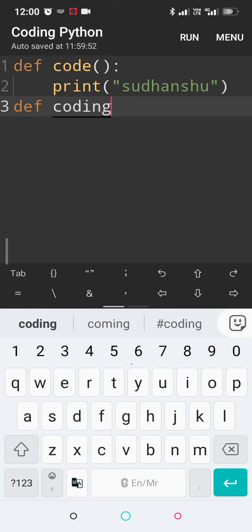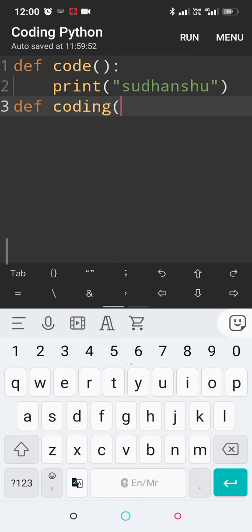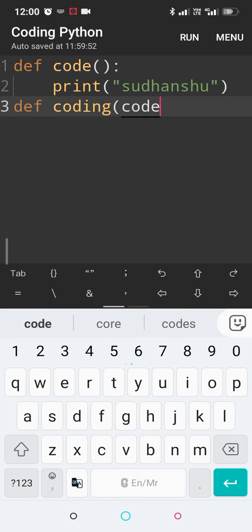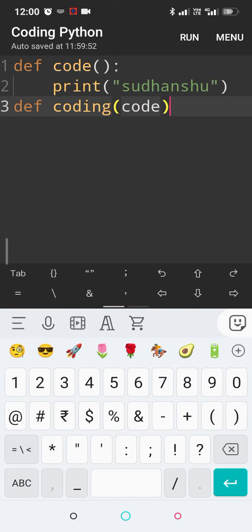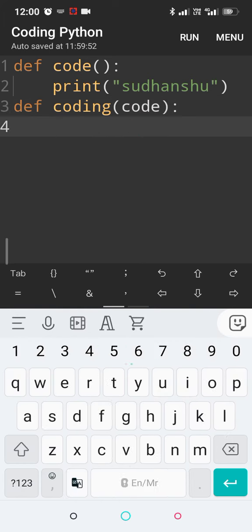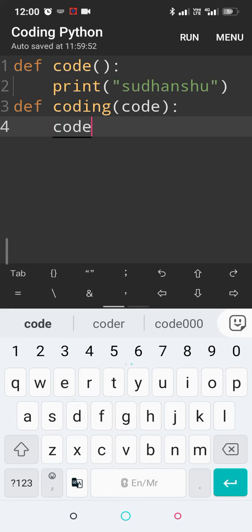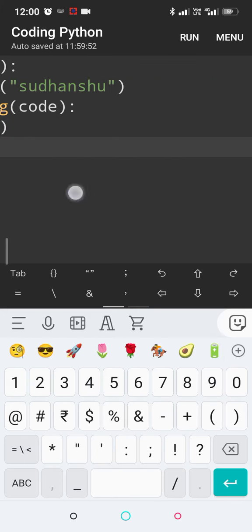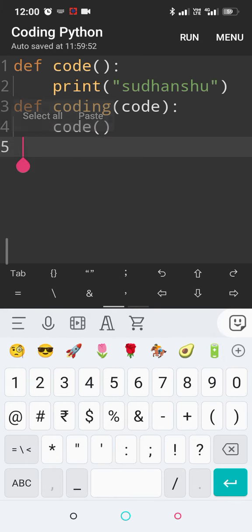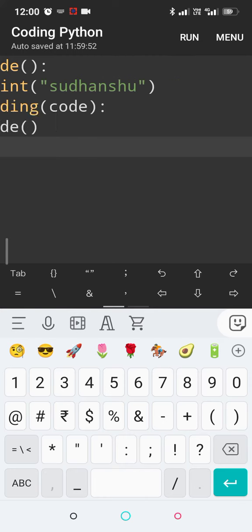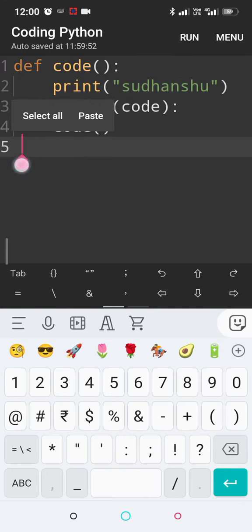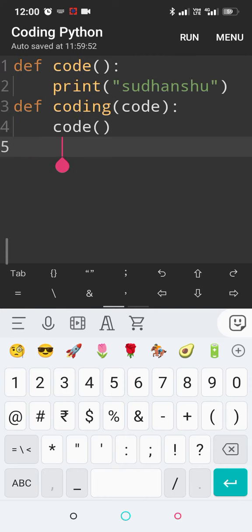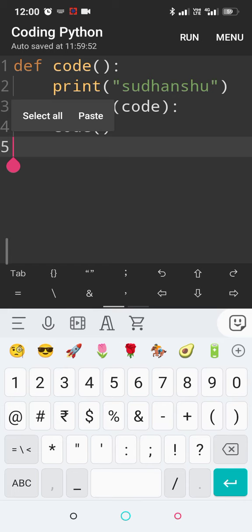Now this function is taking a function as an argument. And then within this I'll call my function again. The coding function will be passing the code function as a parameter. It's something tricky but let us understand. First, let me run the code.